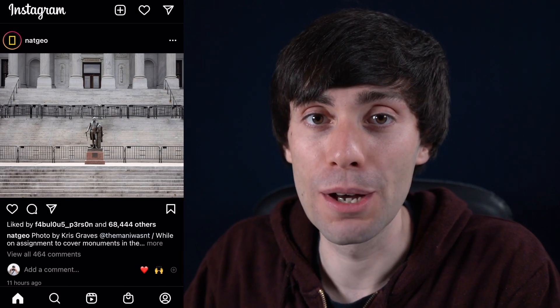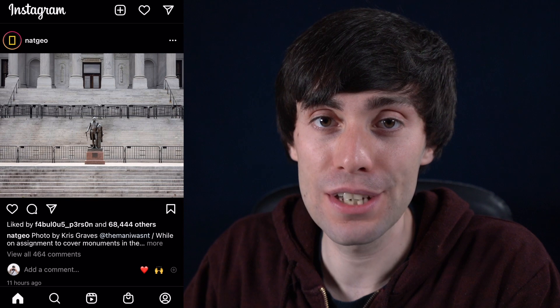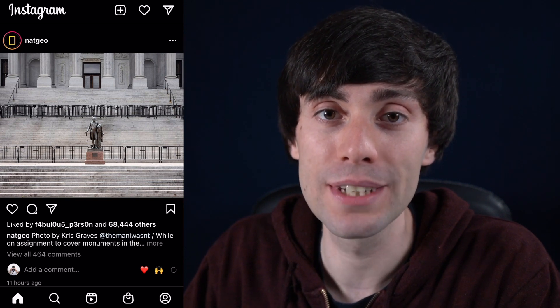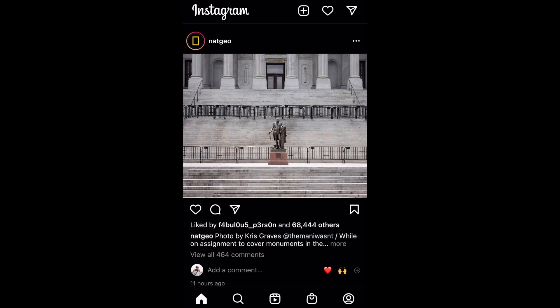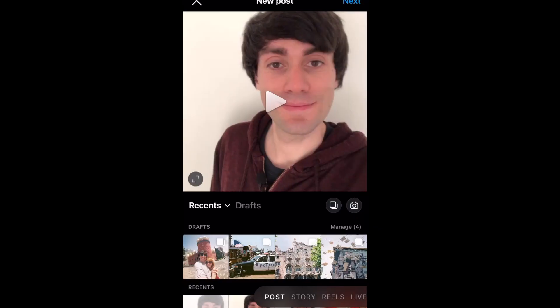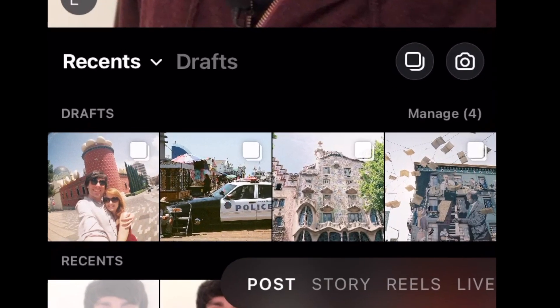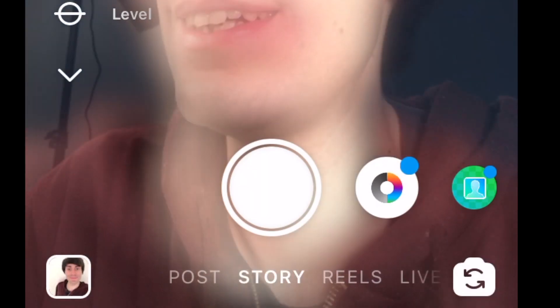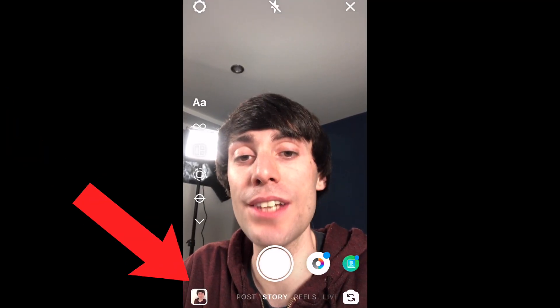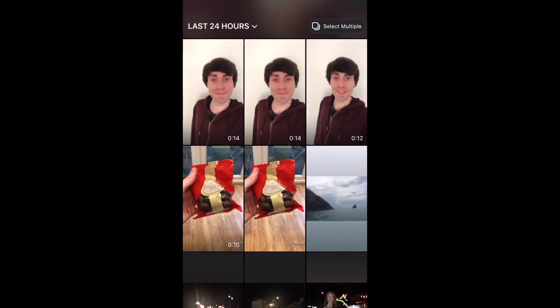I'm now on the Instagram app on my phone. The first thing I'm going to do is upload my video from my phone camera roll. To do that I'm going to tap the plus icon at the top of the screen, then at the bottom scroll over to Story, and in the bottom left select my camera roll.